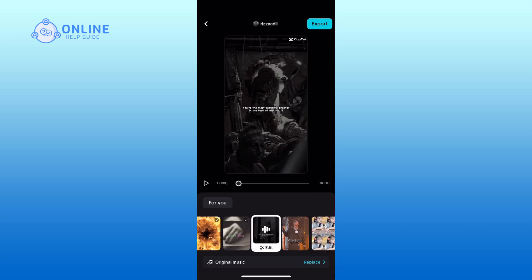Once you are satisfied with the edits, tap on the export button in the top right corner.